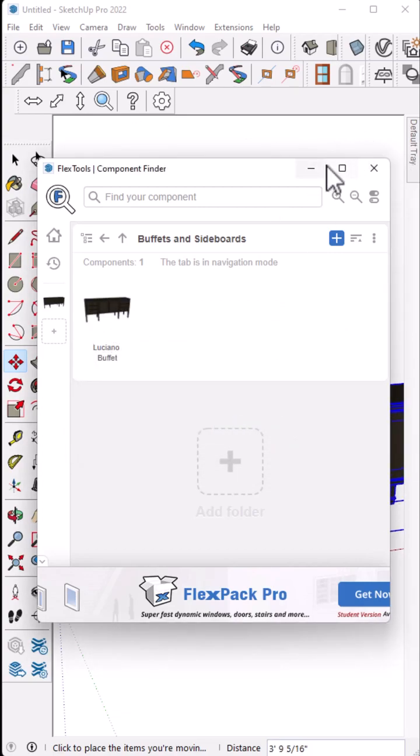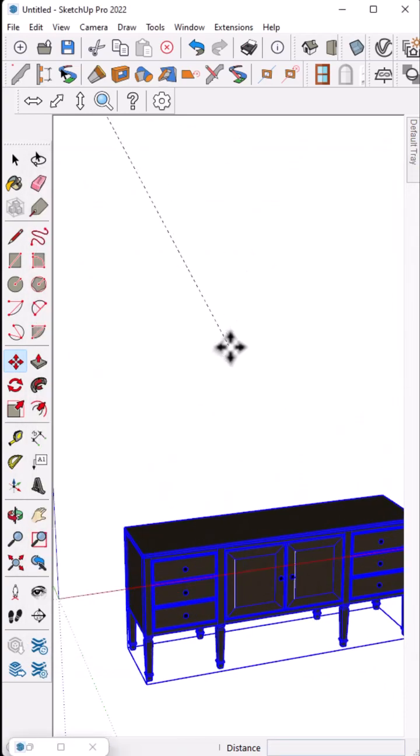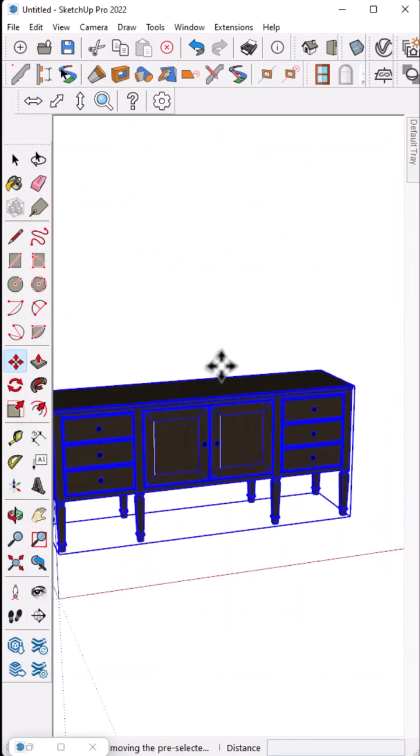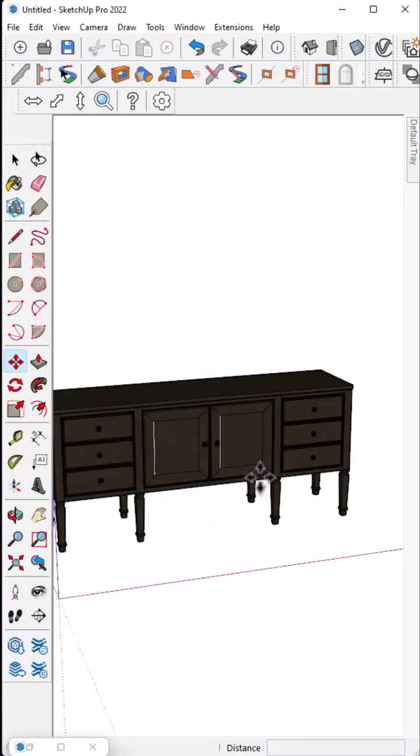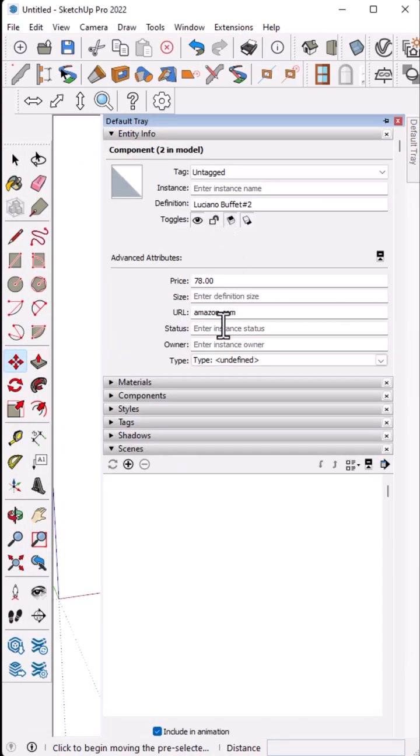Now, this component inside here will have the updated information. Let's just go ahead and do a test. I will delete this guy out, add him back in, and you will see our URL and our price are updated.